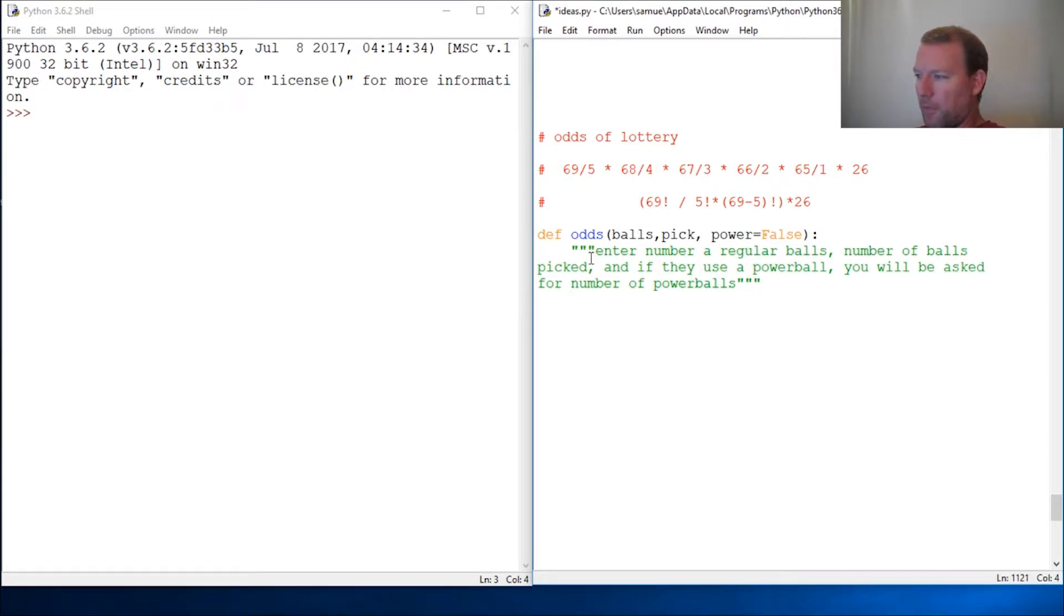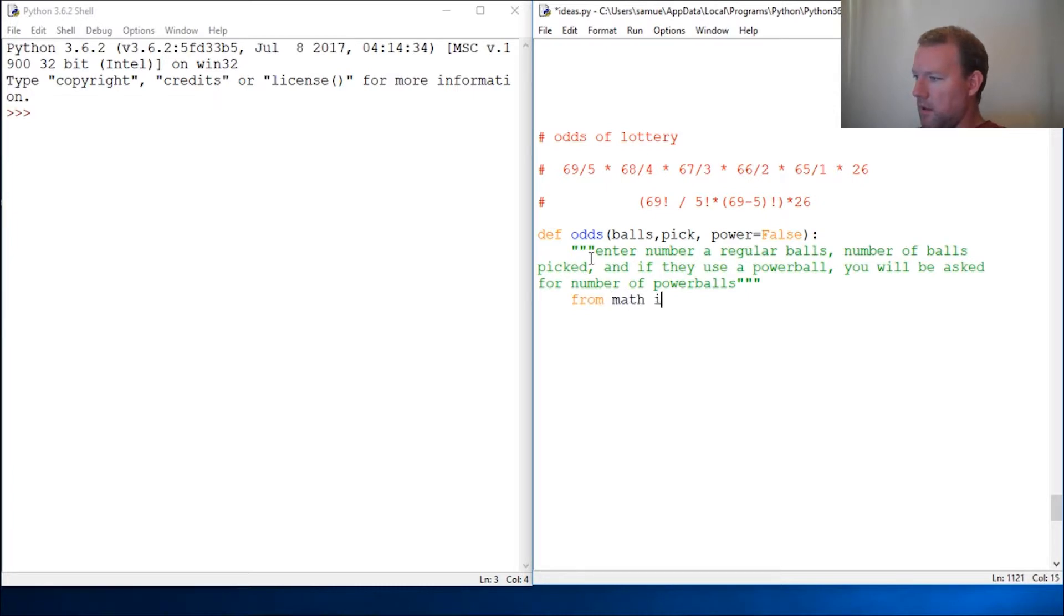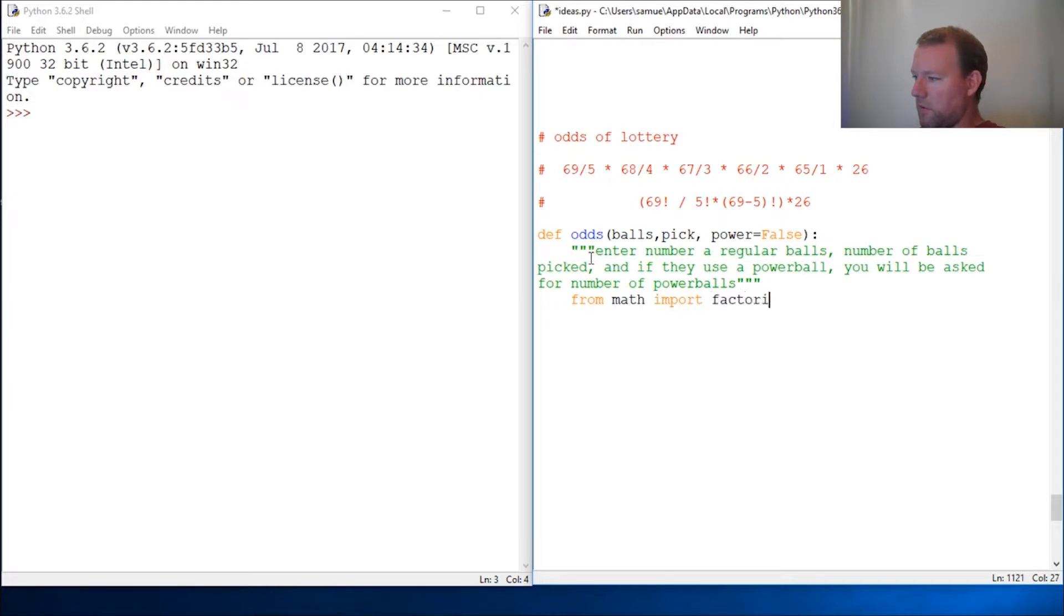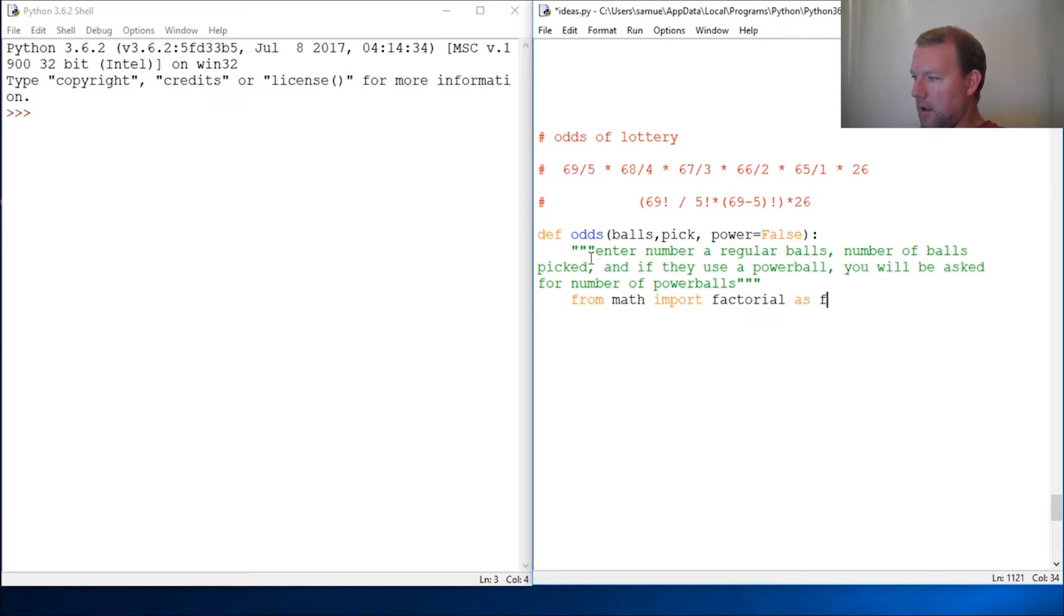So we're going to do our from import: from math, the math module, import factorial. And if you don't know what factorial is, go look at that video then come back, as fact.